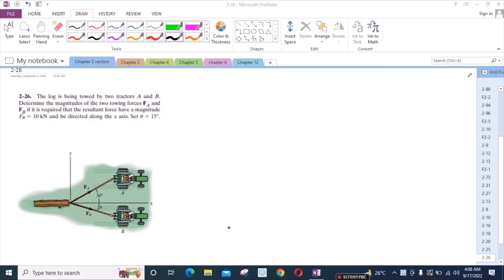To solve this problem, we will use the Parallelogram Law of vector addition. For that, we have to draw the projection of these two vectors.